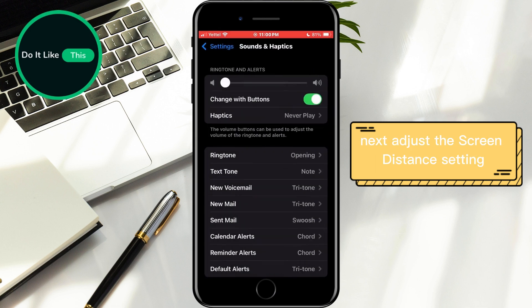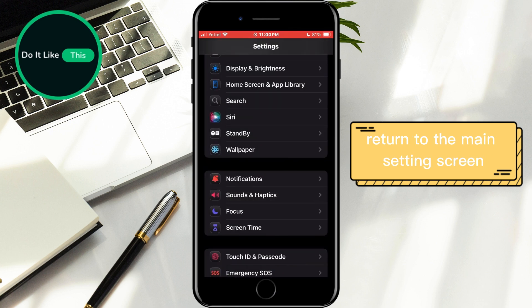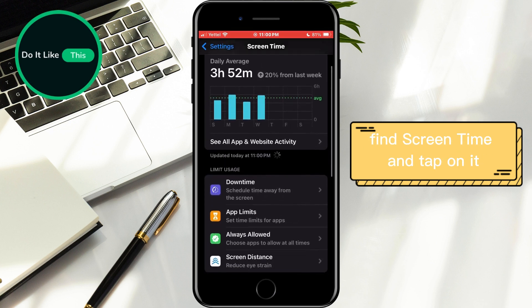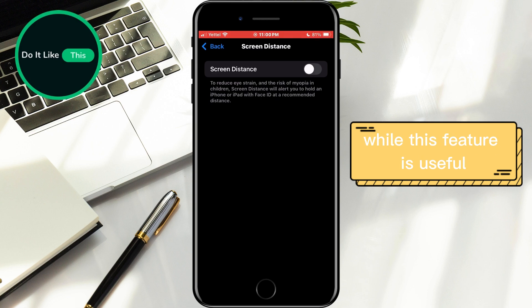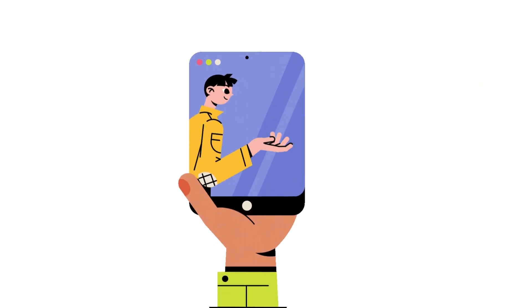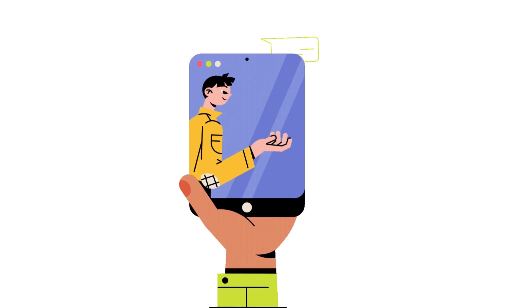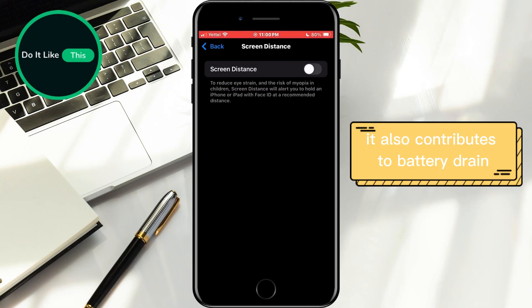Next, adjust the Screen Distance setting. Return to the Main Settings screen, find Screen Time, and tap on it. In the new menu, locate Screen Distance and ensure that this option is turned off. While this feature is useful for preventing users from holding their phone too close to their eyes, it also contributes to battery drain.